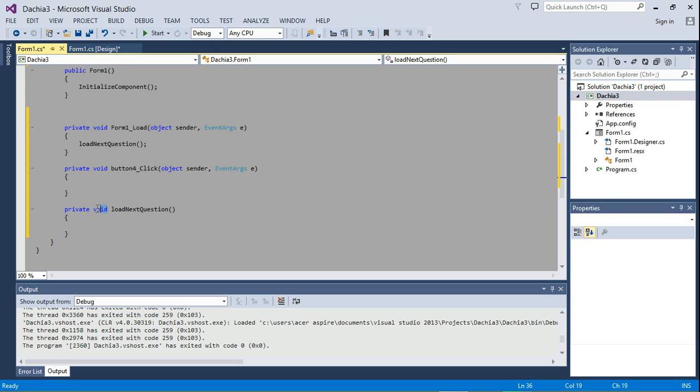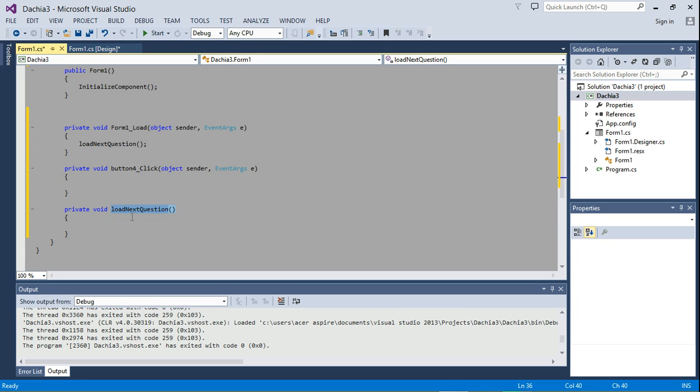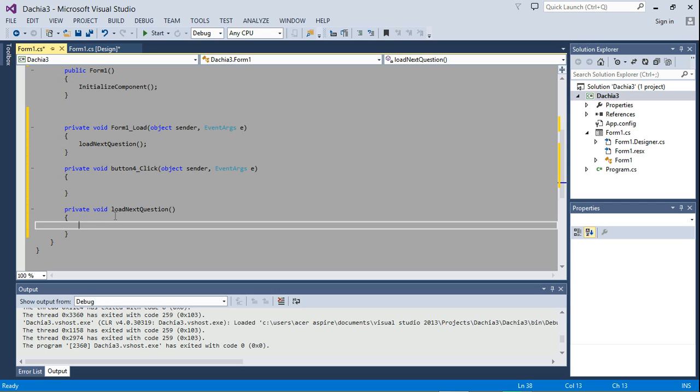The reason why is void, void means empty, is because it's not returning anything. So a method can return something or it might not return anything. If it doesn't return anything, it is a void method.